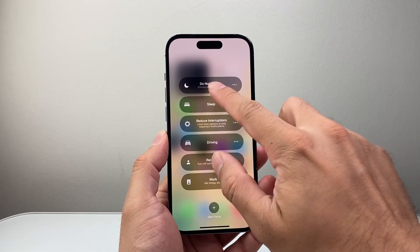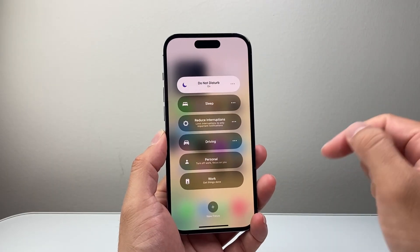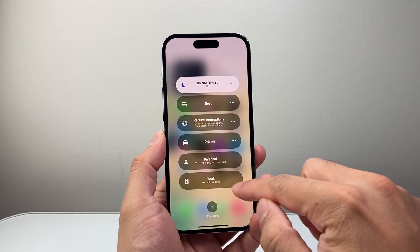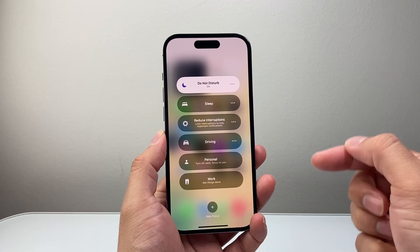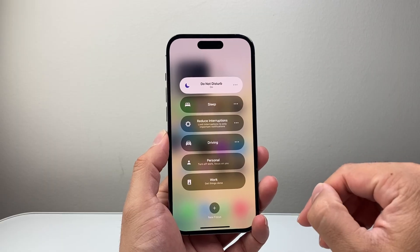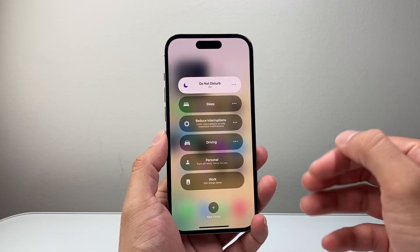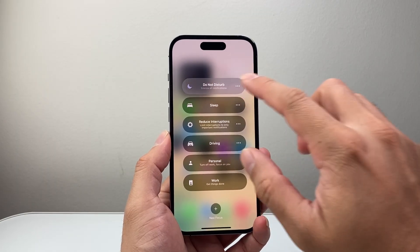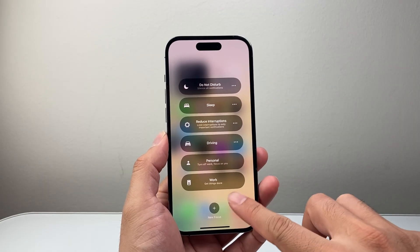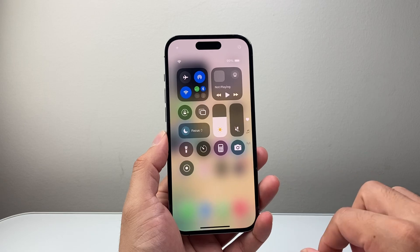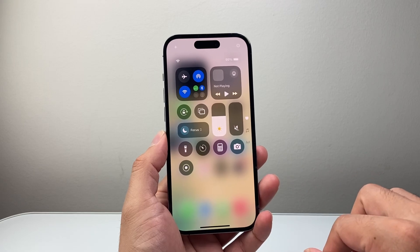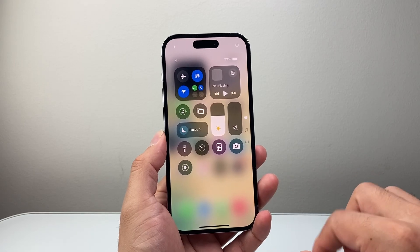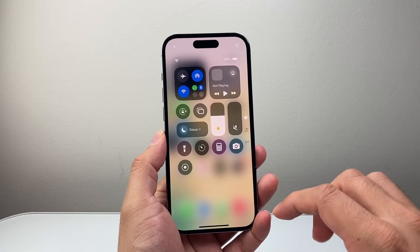The next thing you want to make sure is that you do not have a focus mode turned on, like Do Not Disturb or any of these modes, as it will prevent incoming calls from coming through and they'll get the busy problem. So we need to turn those off if we have any of those settings on.